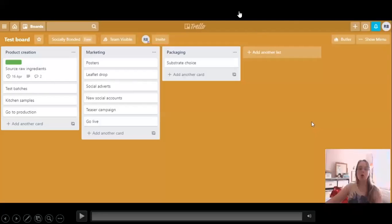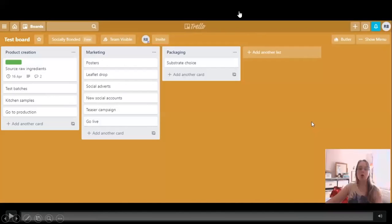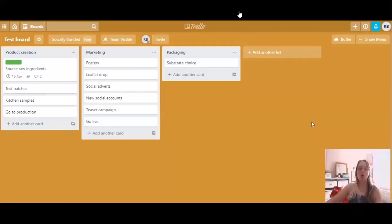We've now got boards set up, which is great. The next thing we need to do is get some teams on there. Trello is great in terms of managing your own workflow, but one of the major things Trello is really good for is being able to manage work across a team of people. Rather than just working on your own, this is where it comes into its own with remote working as we have now — managing it with people you're not currently able to see on a day-to-day basis.